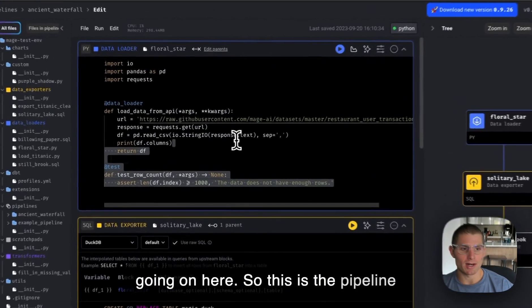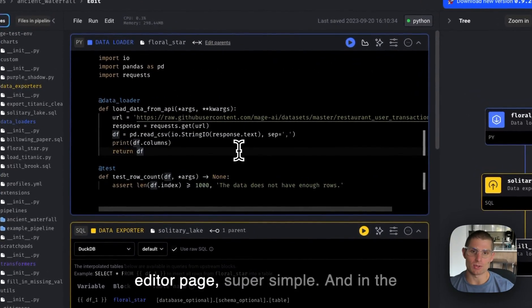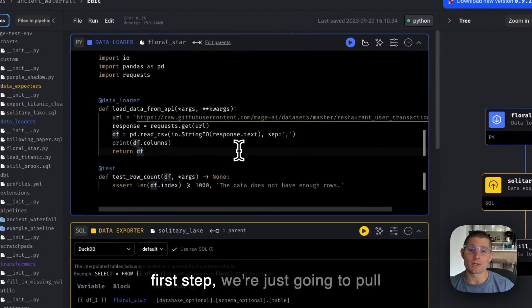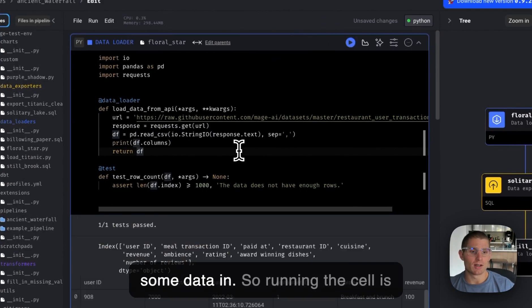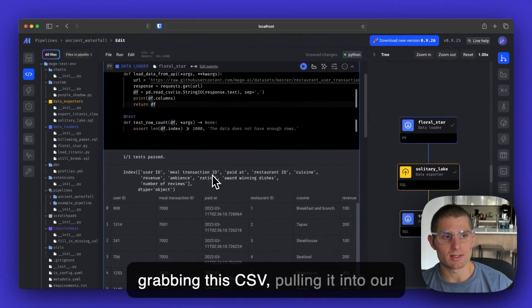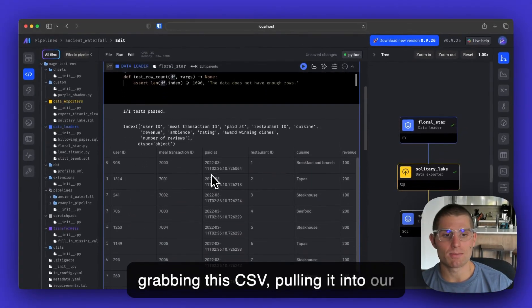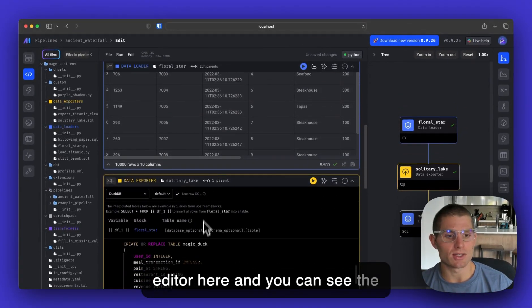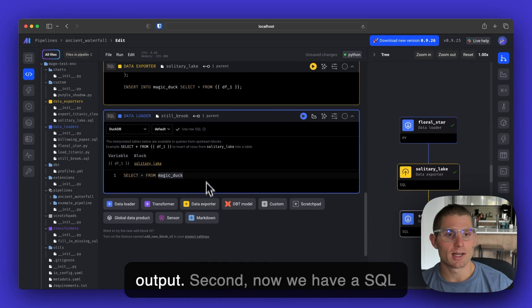So this is the pipeline editor page, super simple. And in the first step, we're just going to pull some data in. Running this cell is grabbing this CSV, pulling it into our editor here, and you can see the output.